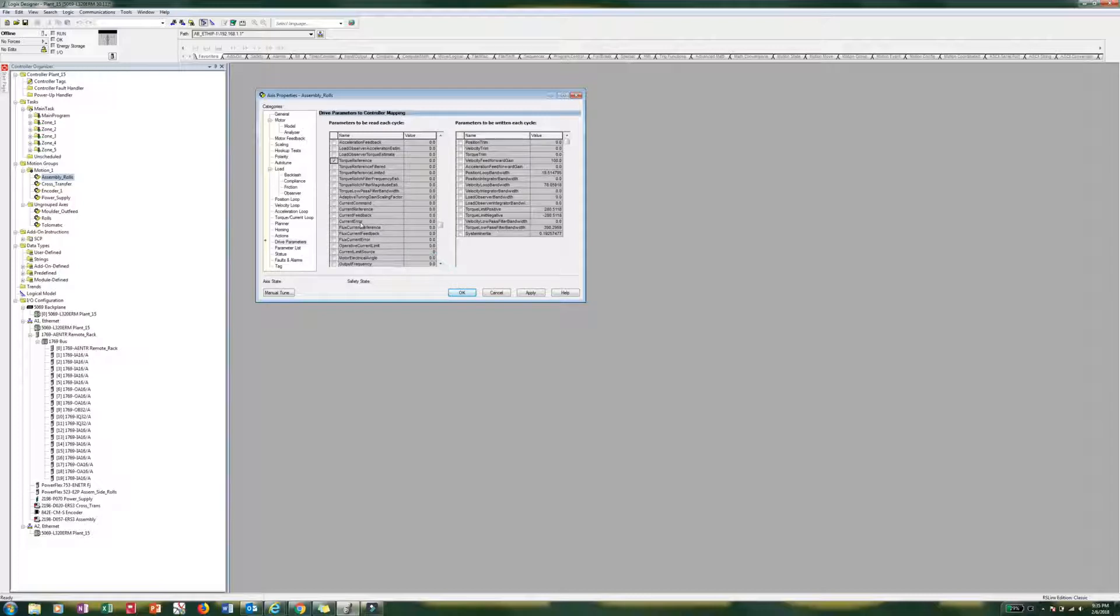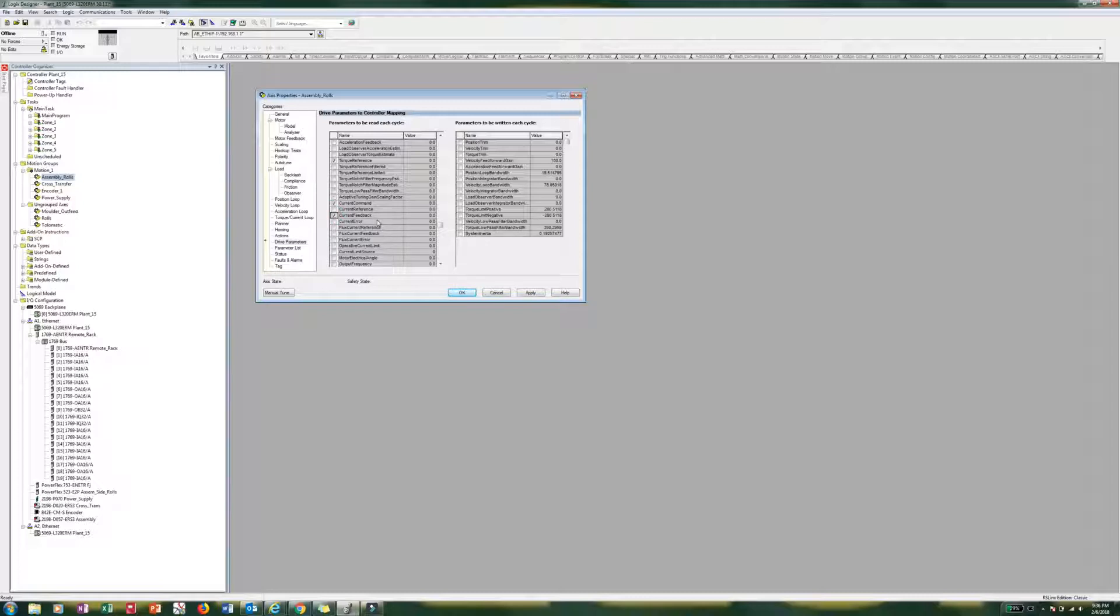And so now we need current command and current feedback. And then last but not least, we need position error.